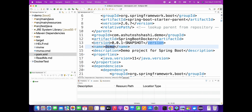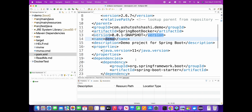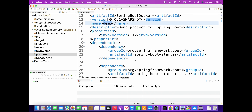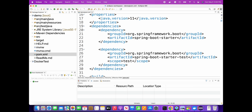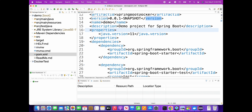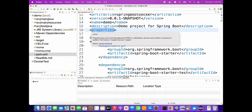Here you can see the group ID, artifact ID, and name of the project. The name of the project is 'demo' and the artifact ID is 'spring-boot-docker' - so both are different. The name of the project shows as 'demo' and the artifact ID is 'spring-boot-docker', and I'll show you how that affects the JAR that gets created.